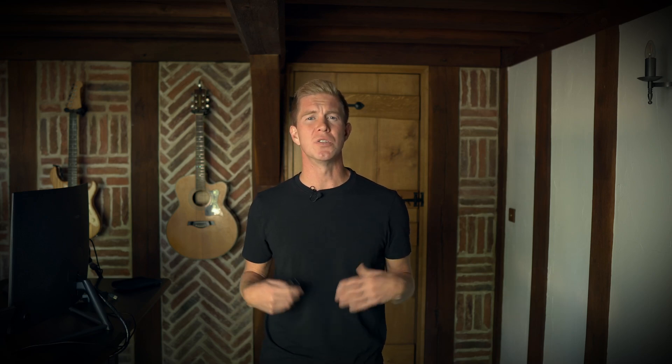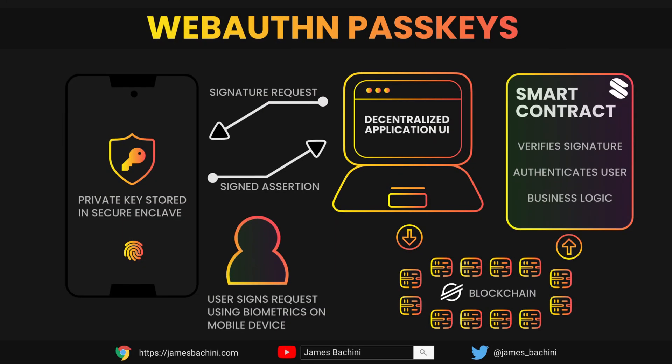One emerging technology that I've been looking at recently is passkeys. This uses the web authentication libraries which are native now to modern browsers, so you can authenticate using biometric data. We can use these within Stellar using a native contract function to verify those signatures and create smart wallets for our users. This means we can have passwordless, wallet-less connections and authentication for our users.